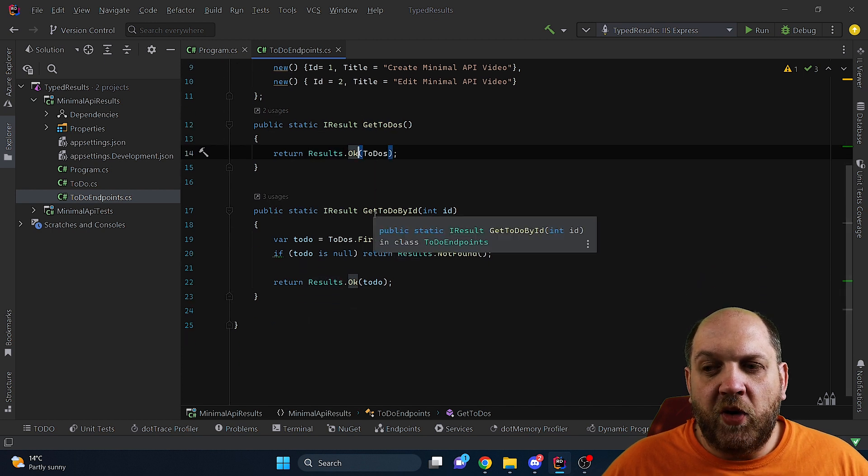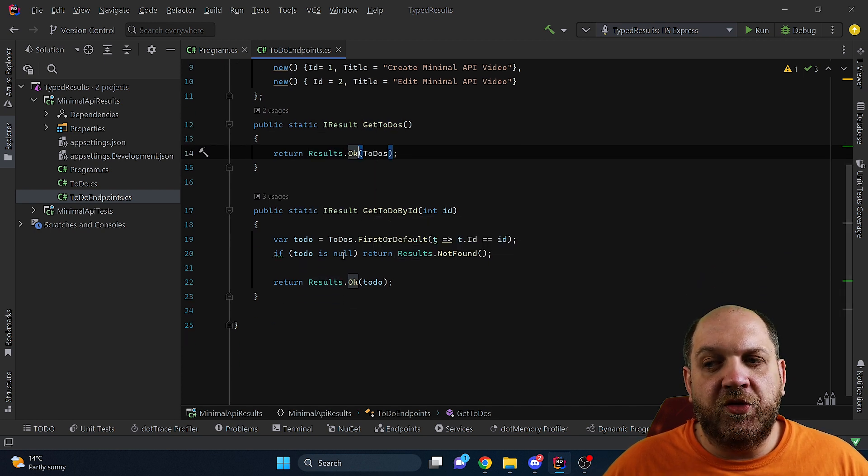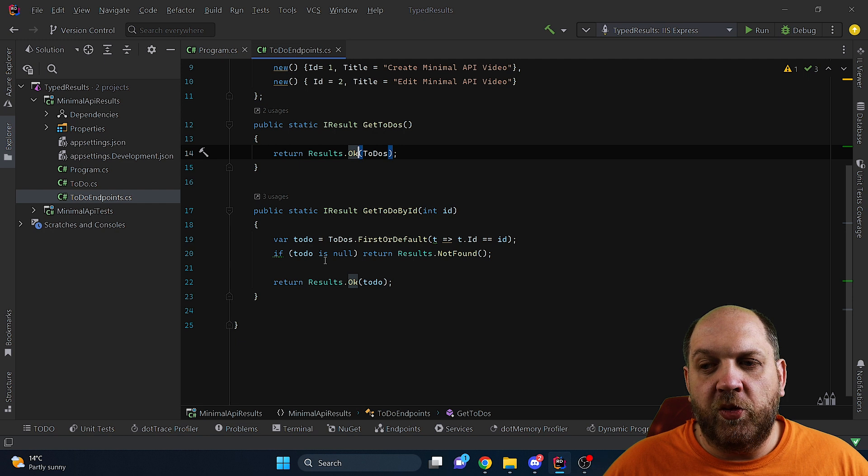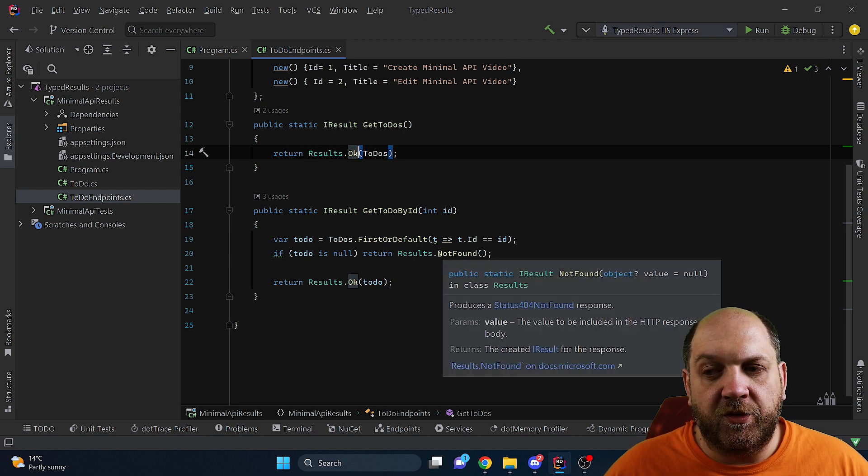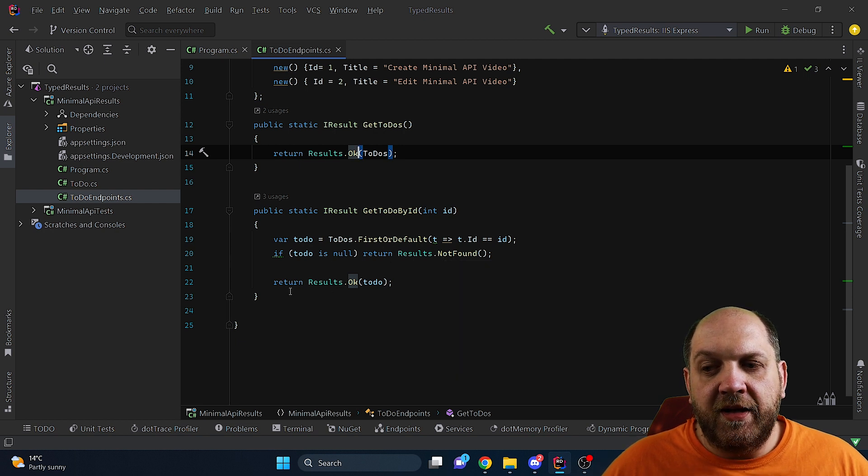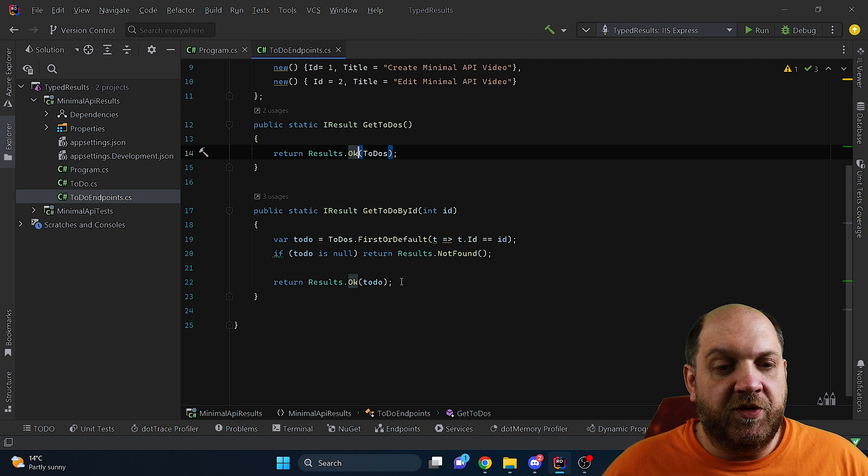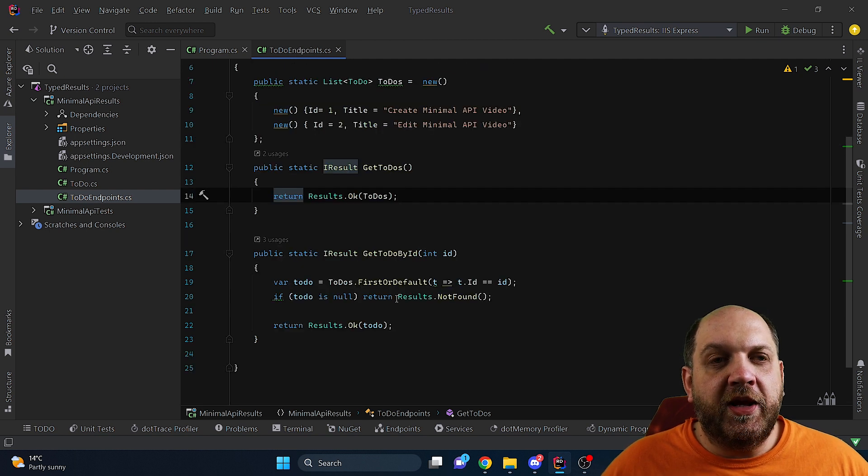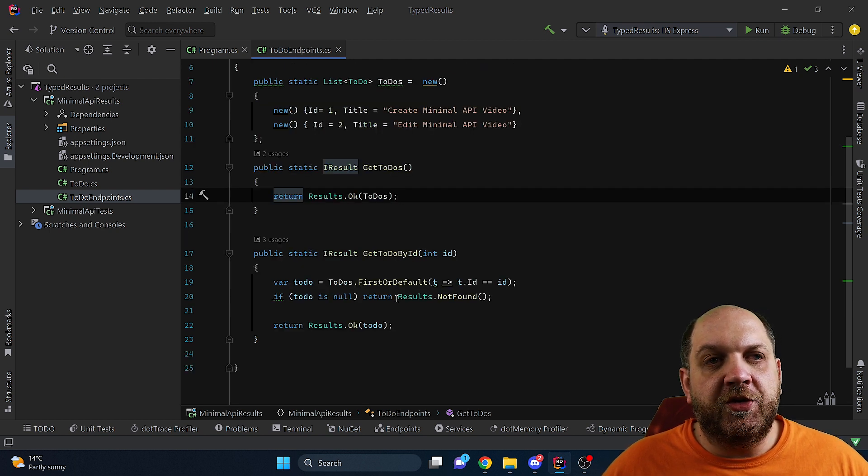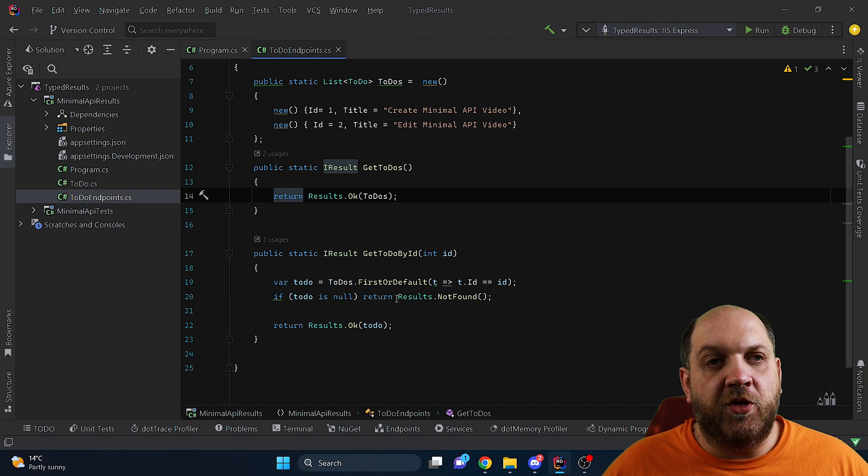And the second one, well here we want to find one certain object so if we don't find it in the list then we return a results.NotFound. And if we find it then we return a results.Ok. This was the way that we used to return results in the previous version of the .NET minimal API.